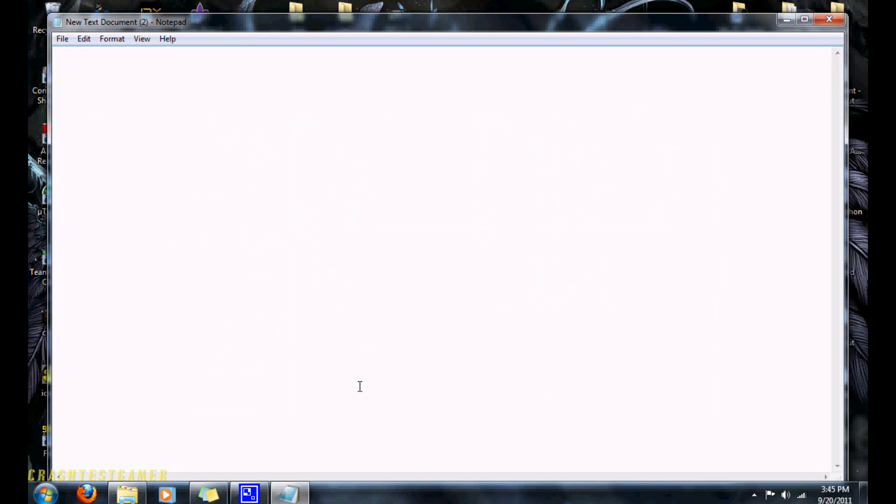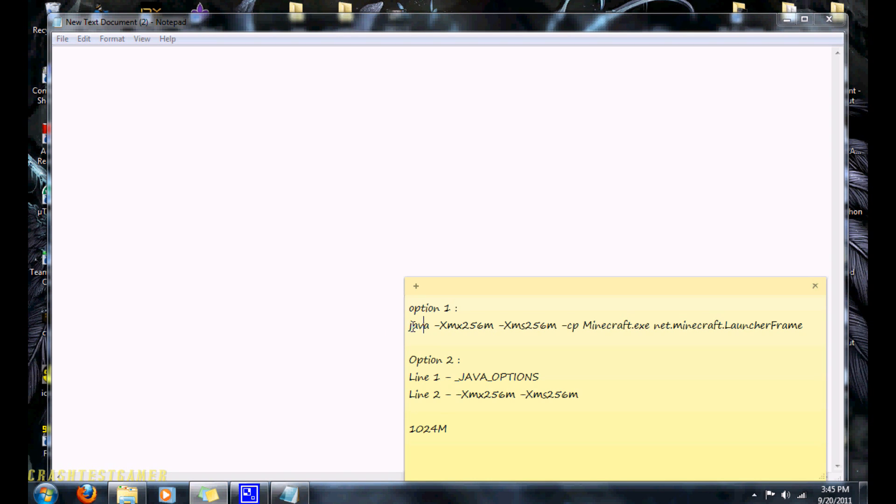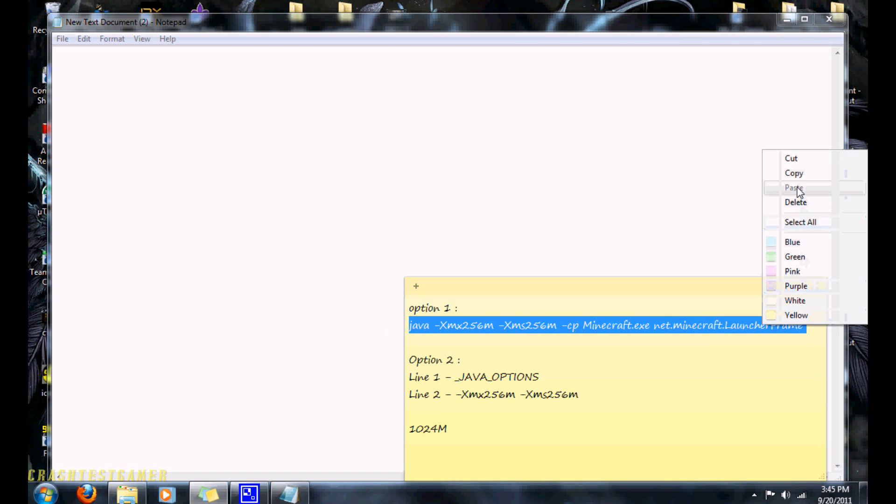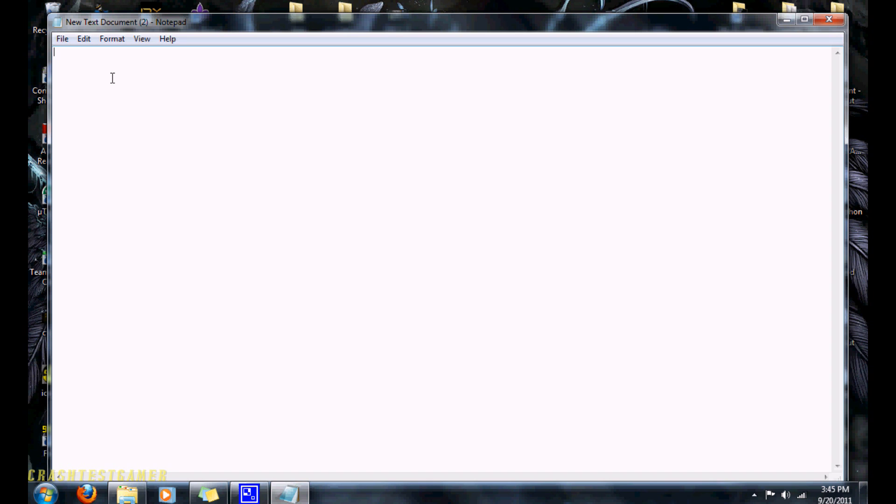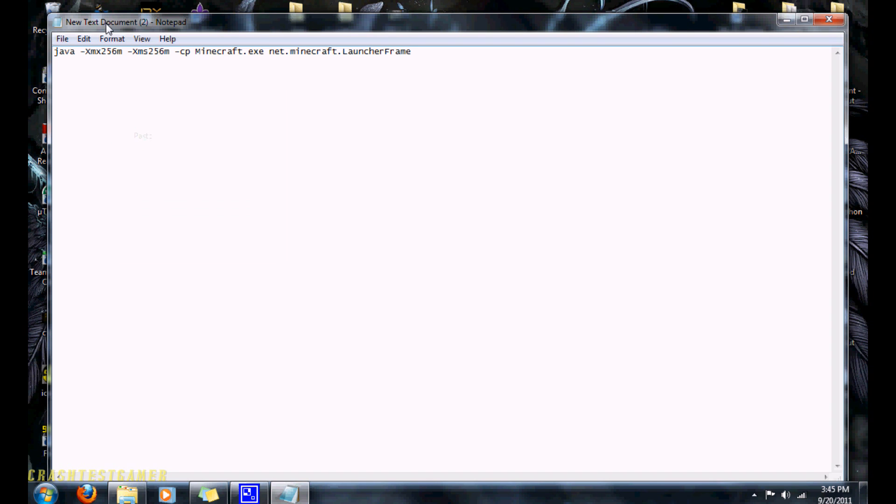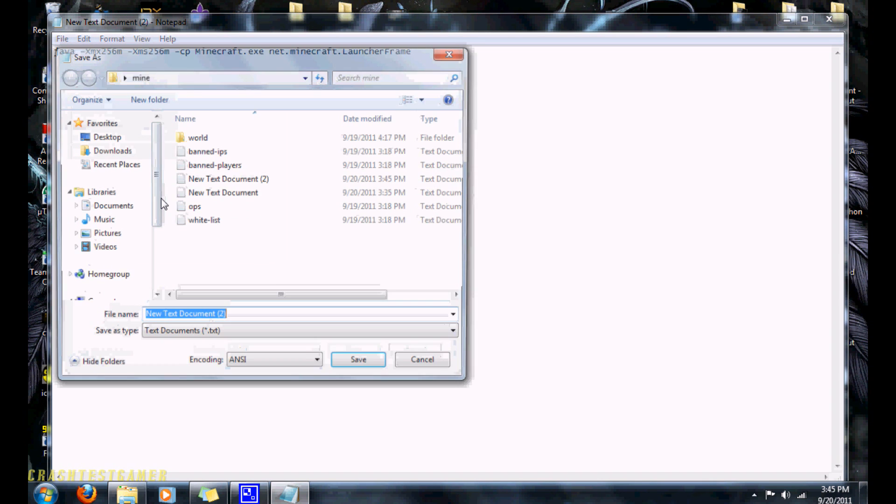So in the description of my video, you're going to have option 1, you're going to copy all of that. You do copy, then you're going to go to your text document, hit paste, then you hit file, save as.